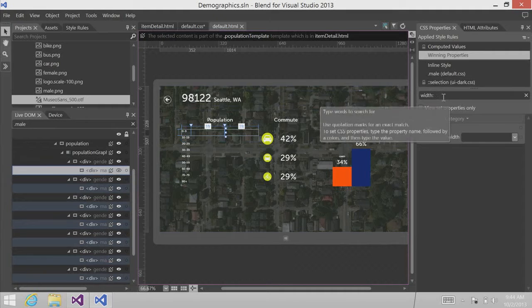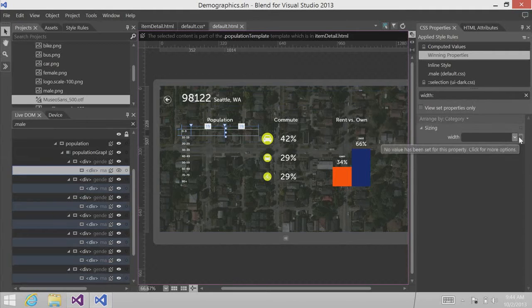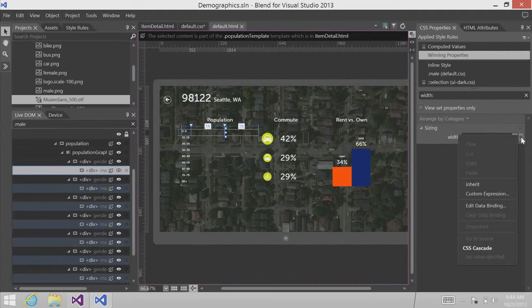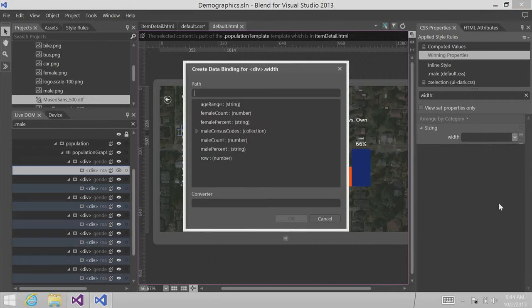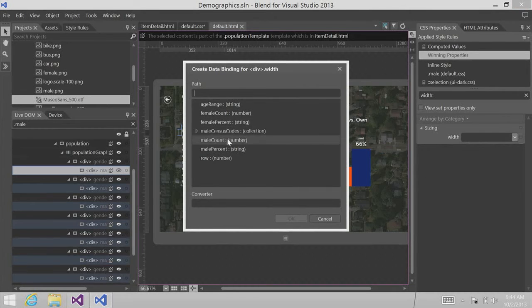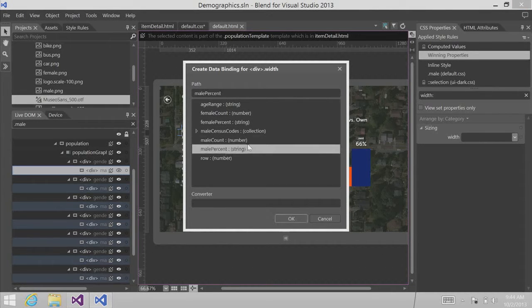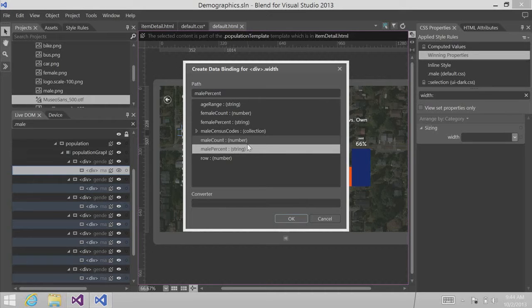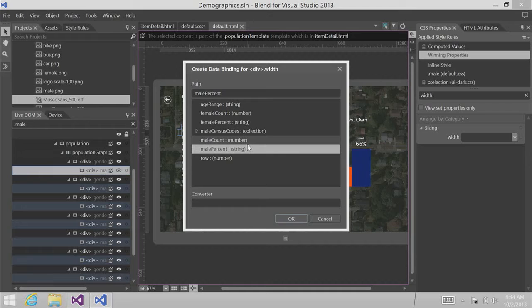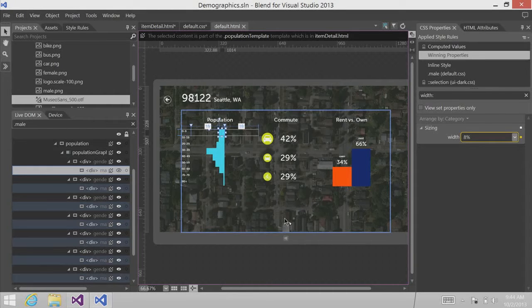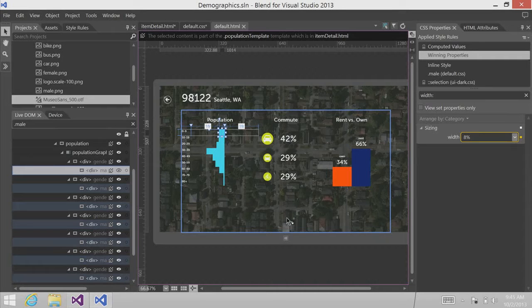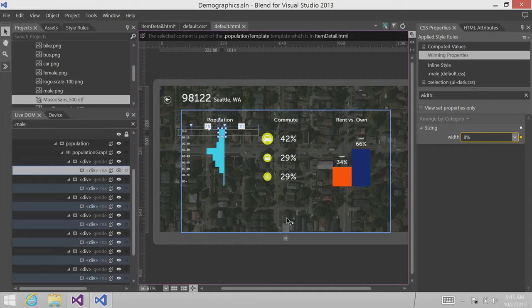And I've already searched for width here. And so I'm just going to data bind the width property to here it is, male percent. This dialog provides a list of all the properties that are available to me within this particular data context. For each one of those properties, Blend is smart enough to tell me whether or not the property is a string, a number, an image, or an array or collection. We're going to go with male percentage. Click OK. And look at that. It's instantly replicated out to all of the items that are driven by that template. And they're all data bound to the male percent property.